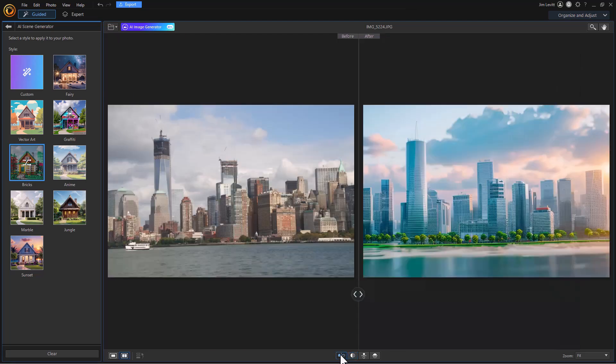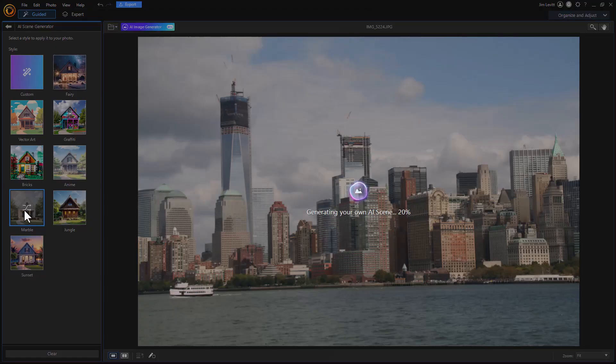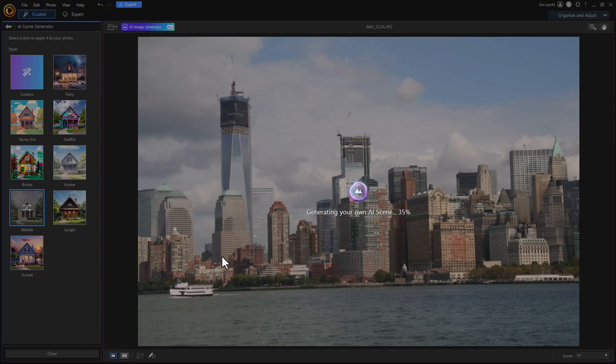Let's go back to a side by side comparison. Let's try instead of bricks, let's try another one. Let's try marble. I'm going to click on that. We'll see that same icon. I'll pause the video and then we'll look at the finished result.